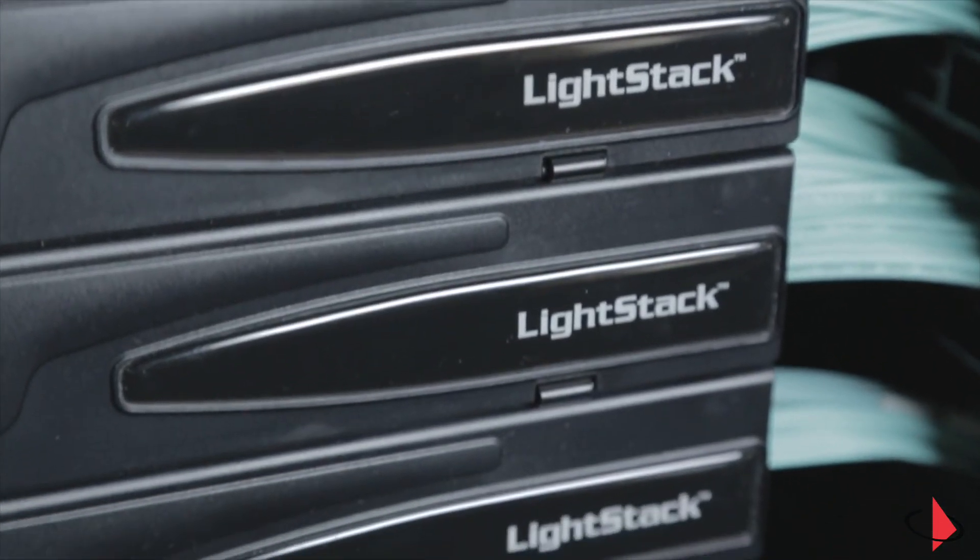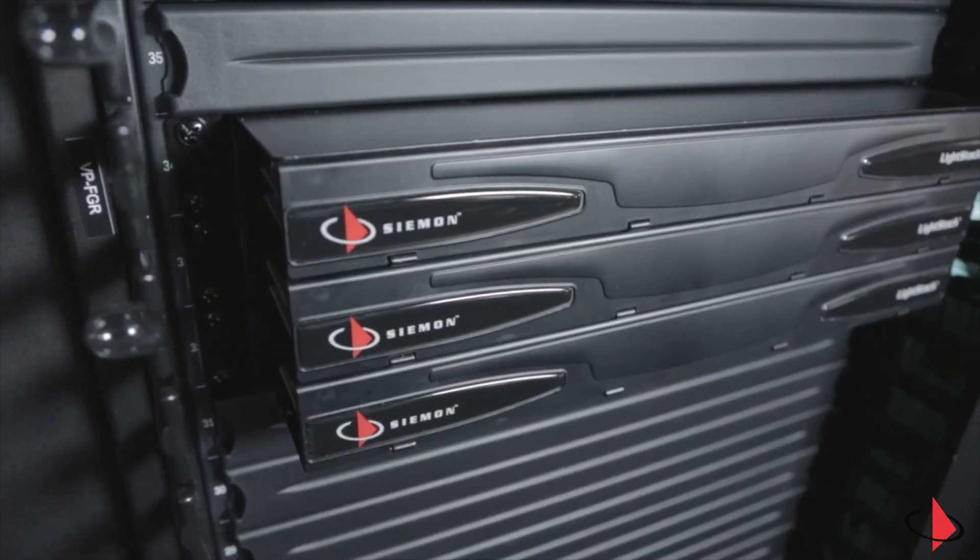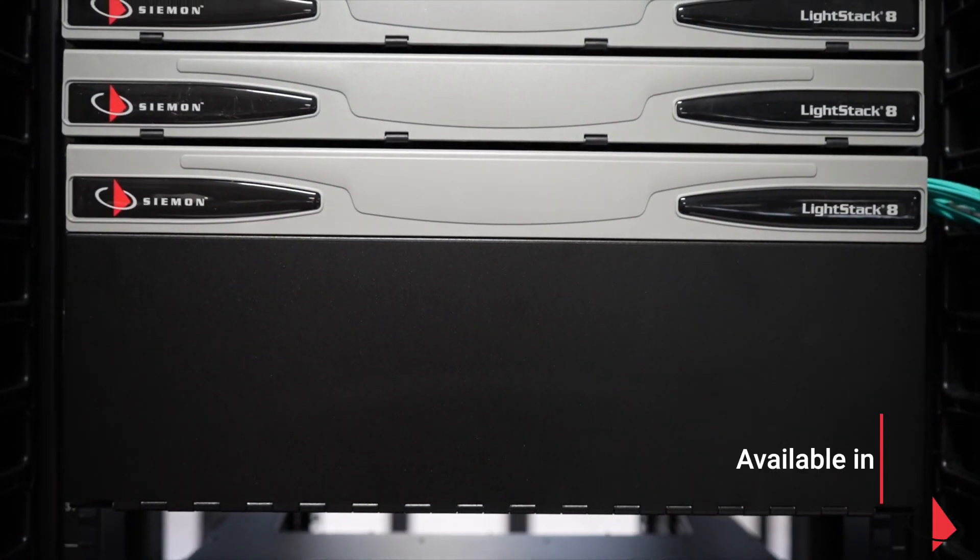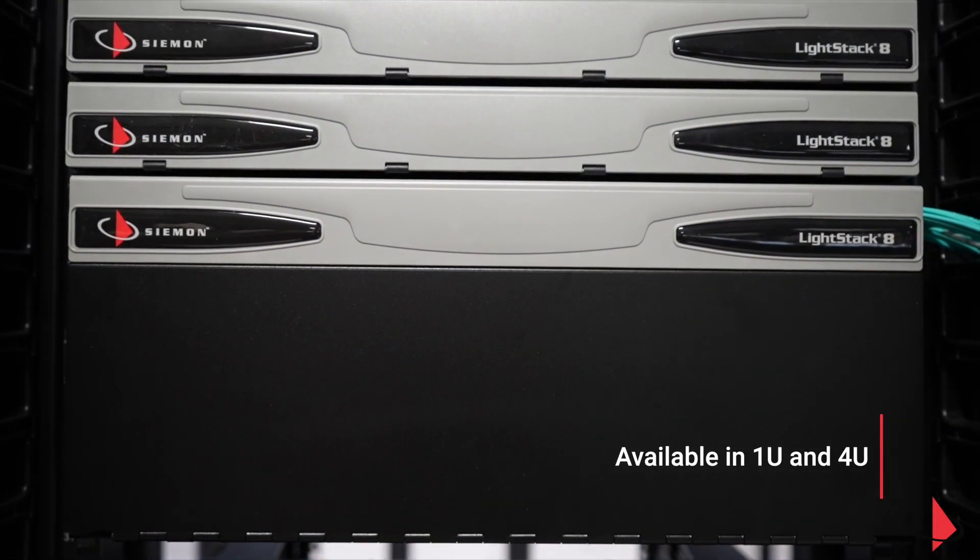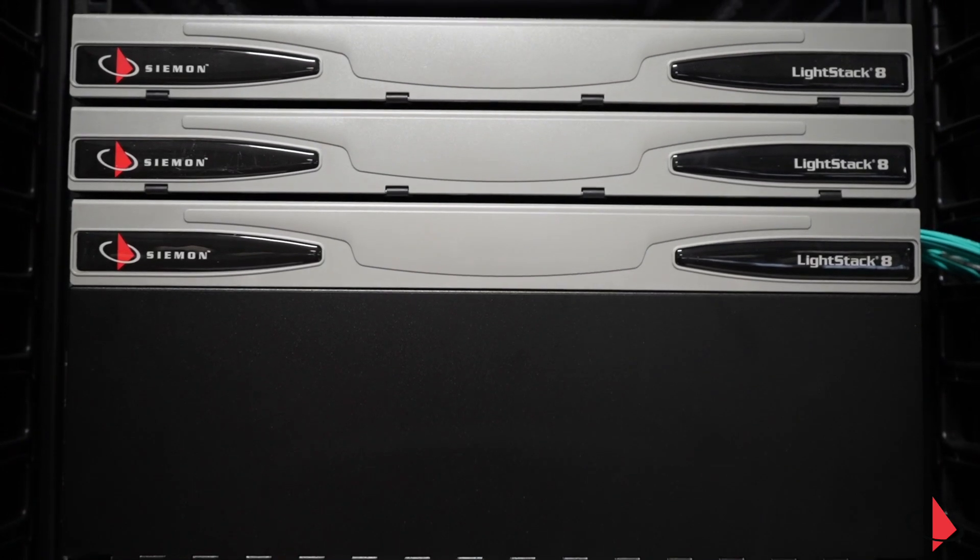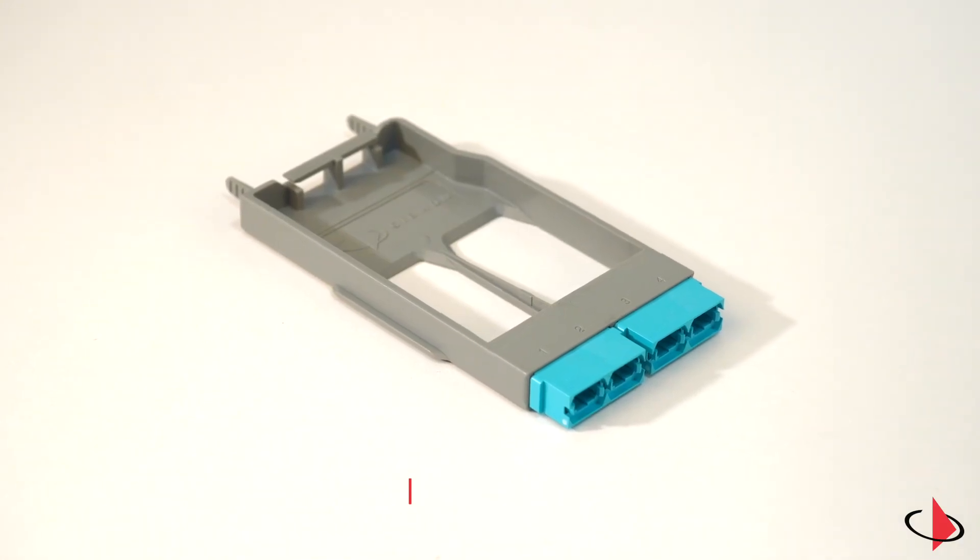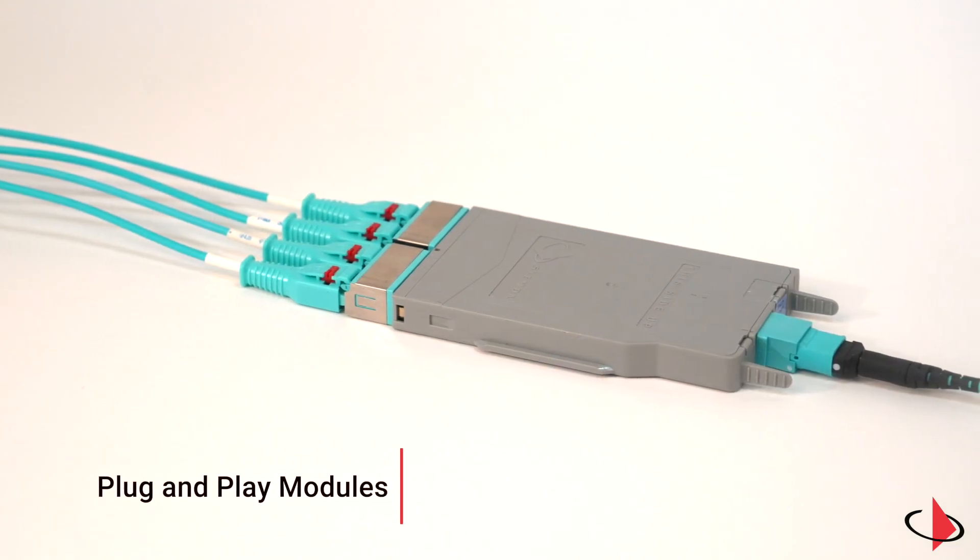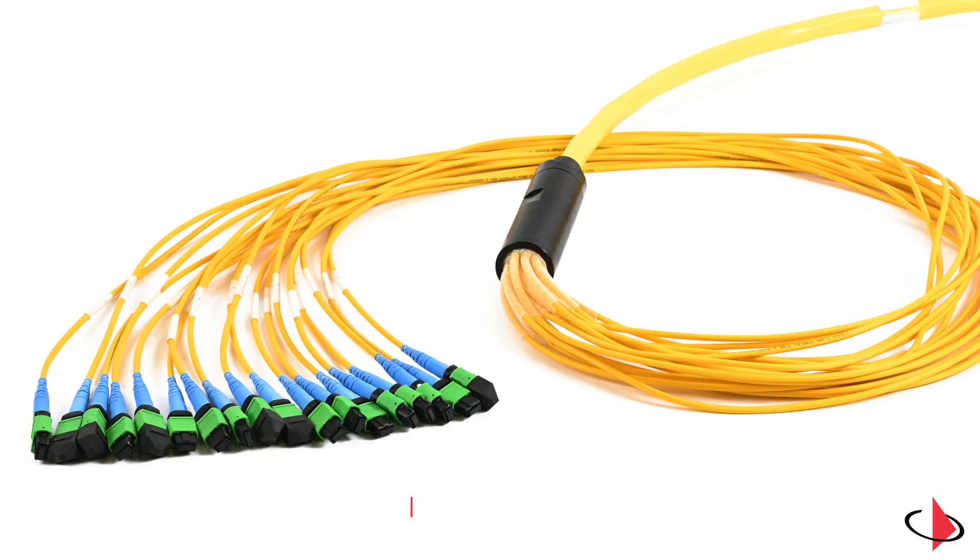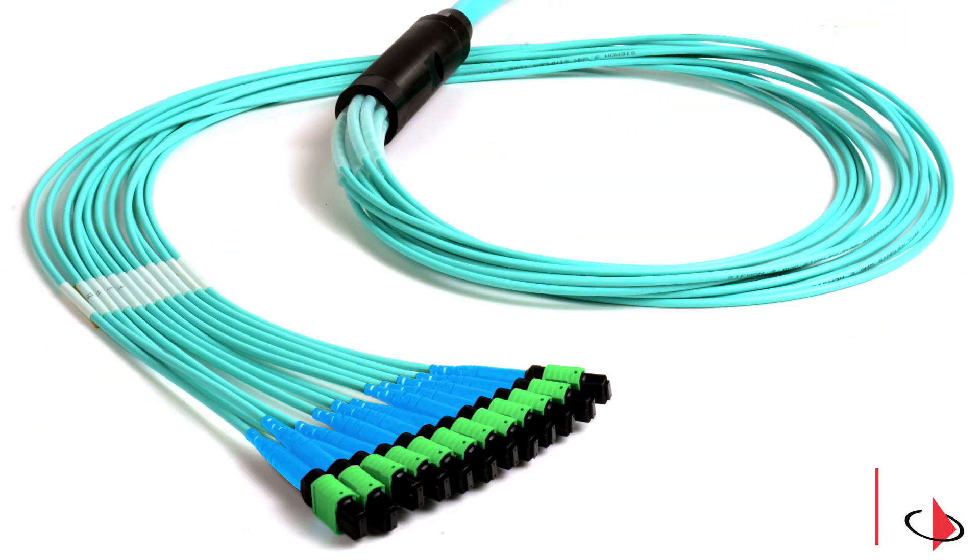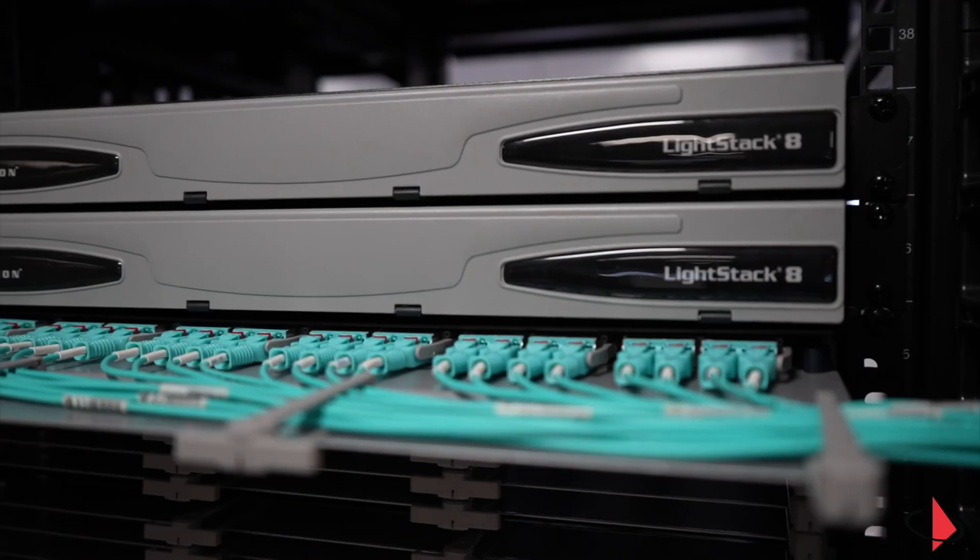The LightStack system consists of an elegant and stylish enclosure available in 1U and 4U sizes and supports a range of ultra low loss connectivity including pass-through adapter plates, plug and play modules, MTP to MTP, and hybrid MTP to LC trunk assemblies.